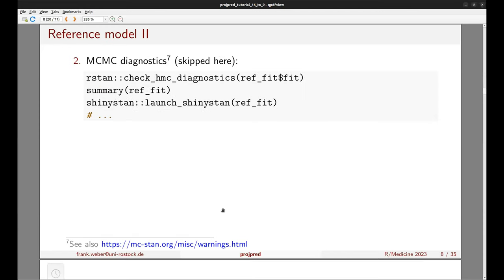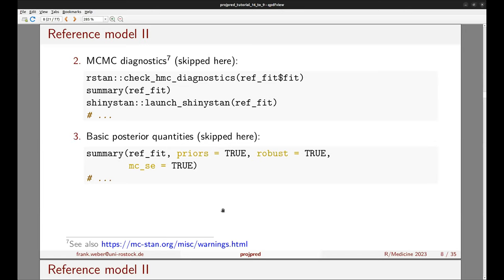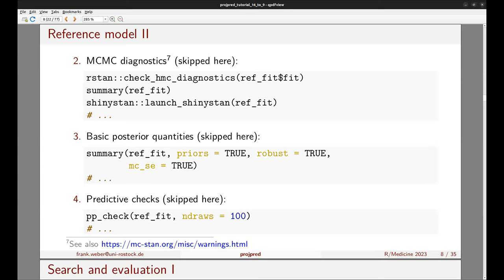After fitting the reference model, we need to go through the typical steps after fitting a Bayesian model: checking MCMC diagnostics to ensure the Markov chains have converged with the desired efficiency, inspecting basic posterior quantities, and — especially important for projpred — conducting predictive checks. These steps are skipped here as they're not the focus, but they are still important.